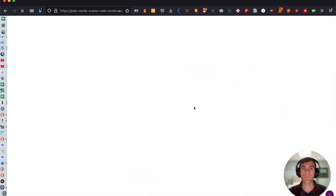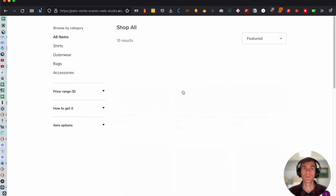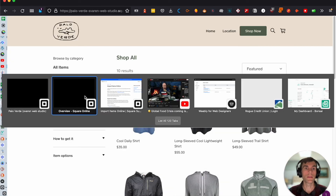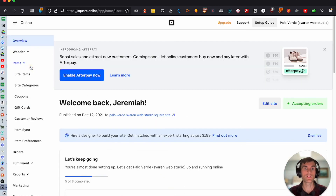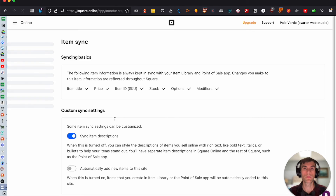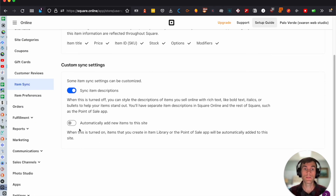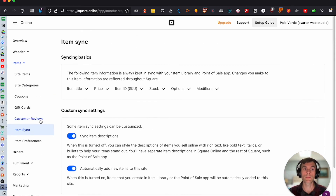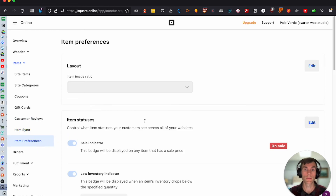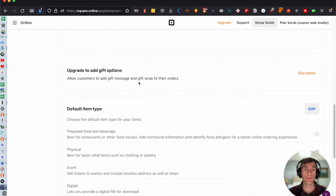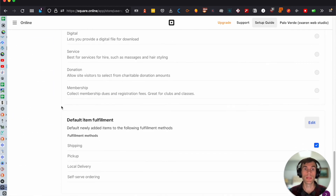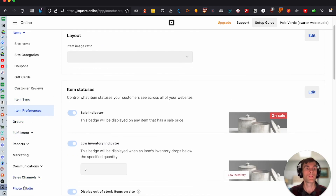Let me try refreshing here. That hasn't updated yet, so let's go to 'Items,' then 'Item Sync,' and check if the price is showing. It may just take a moment to sync up.